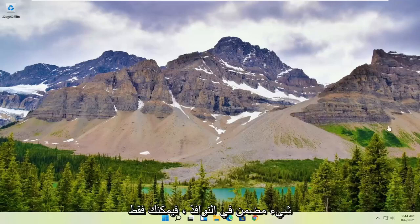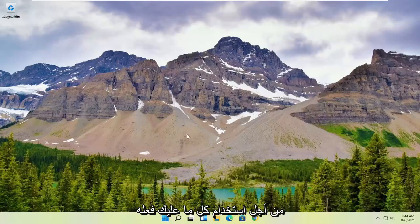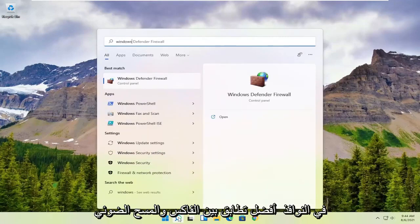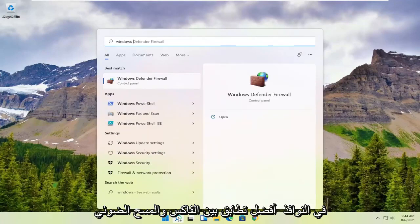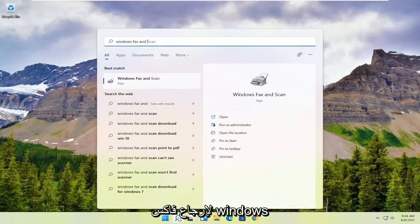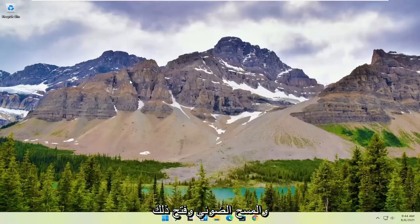However, if you want to use something that's built into Windows, you can select the Windows Fax and Scan. In order to use that, all you have to do is select the magnifying glass, type in Windows Fax and Scan. The best match will come back with Windows Fax and Scan. Go ahead and open that up.